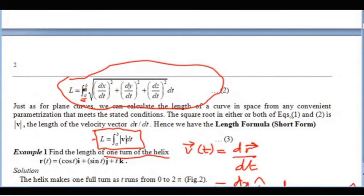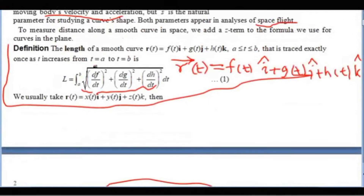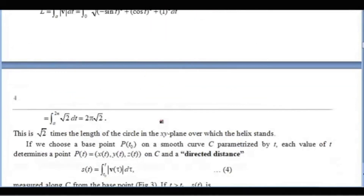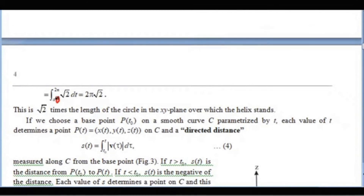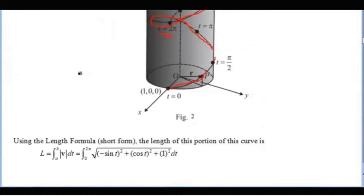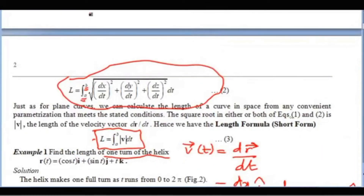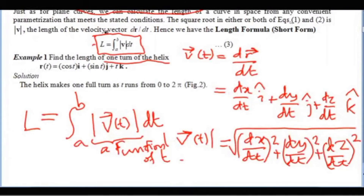This gives us the values for a and b in our formula: a is the initial value of t corresponding to the starting point, and b is the value of t at the terminal point. So here a = 0 and b = 2π. We can use either the formula L = integral from a to b of |v| dt, or L = integral from a to b of the square root of (dx/dt)² + (dy/dt)² + (dz/dt)² dt. Here r(t) = cos(t)i + sin(t)j + tk.